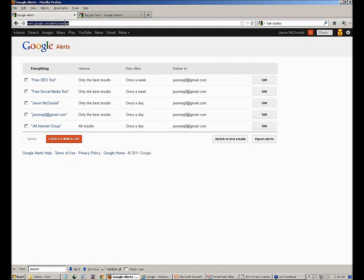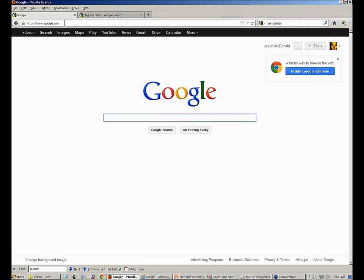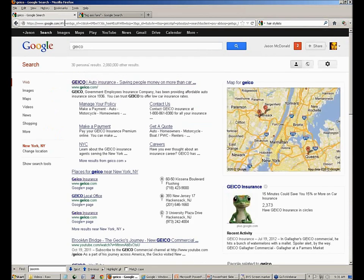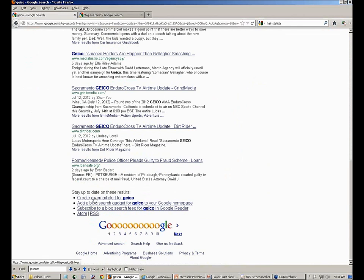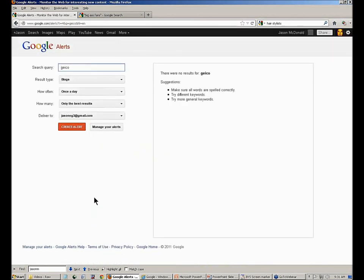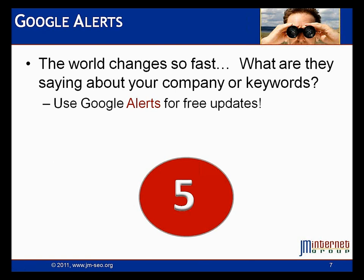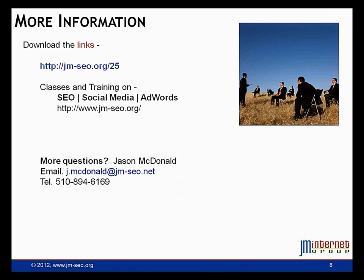Another way to set up alerts: go to Google, type in a company name like 'Geico,' get to the Blog tab on the left, go to Blogs, and at the bottom of the blog tab click 'Create an email alert for Geico.' Those alerts will be pulled to your email mailbox and you'll be monitoring what's being said about you on the internet for free via Google Alerts. Those are our five top tips to use Google to understand your keywords, what buzz is going on in your industry, and to monitor what's being said about your company. Download the links at jm-seo.org/25 or in the YouTube video description.